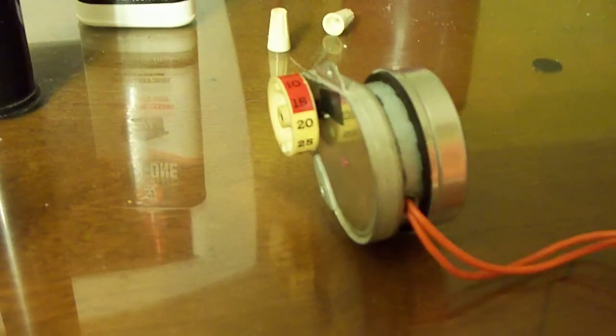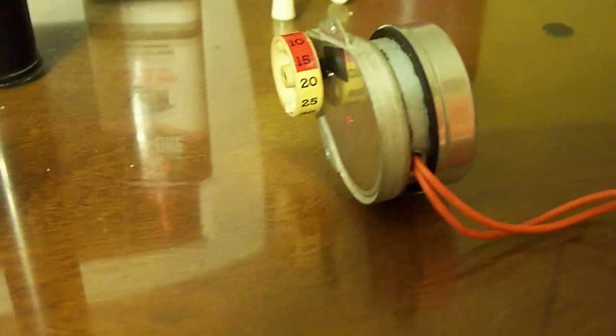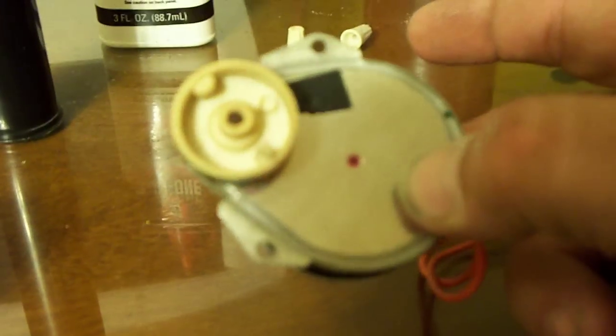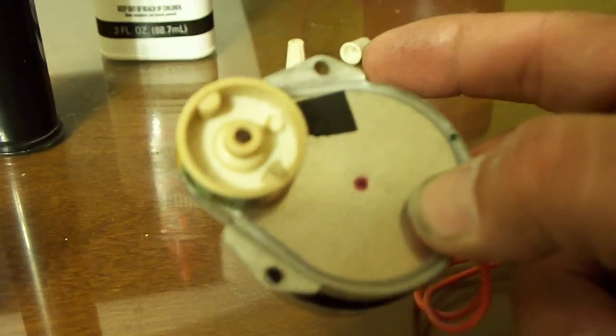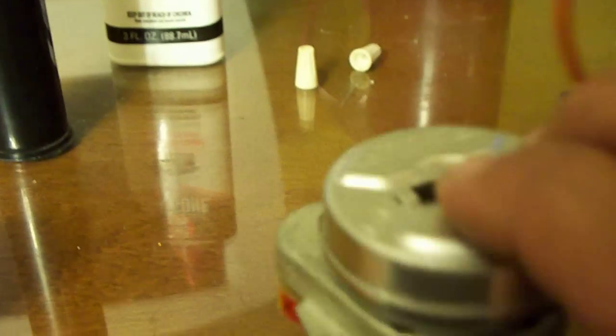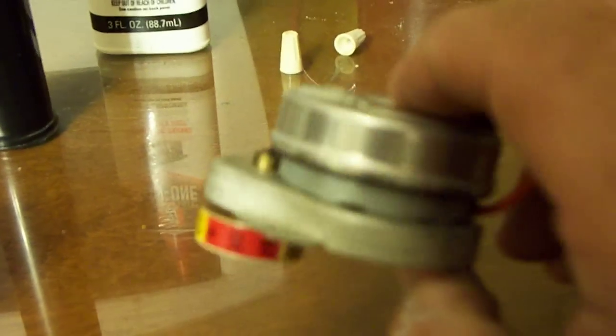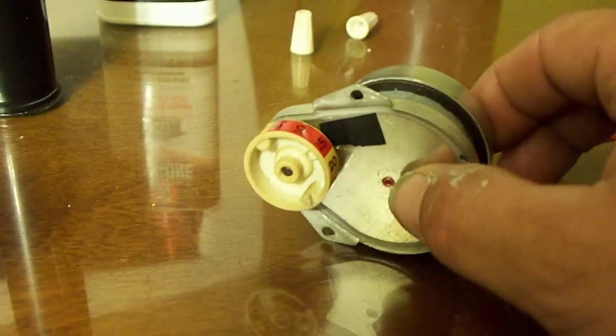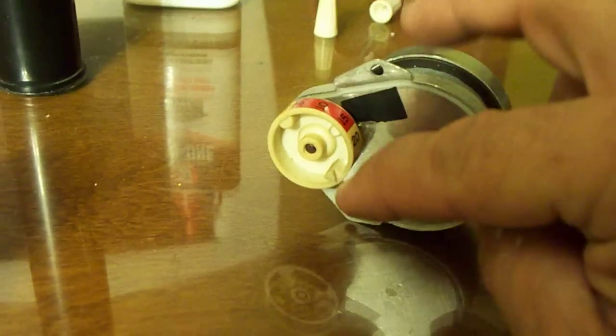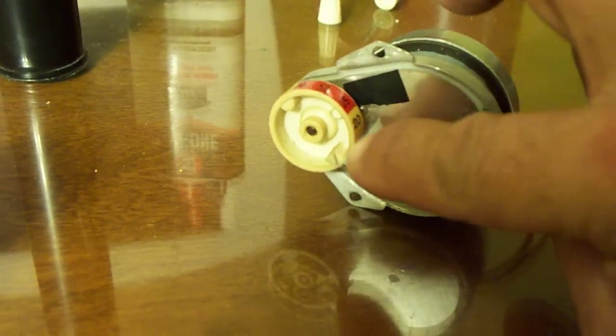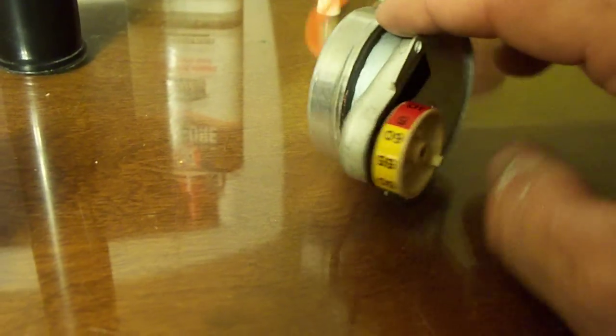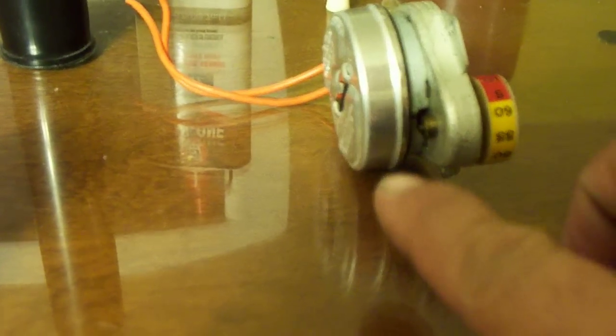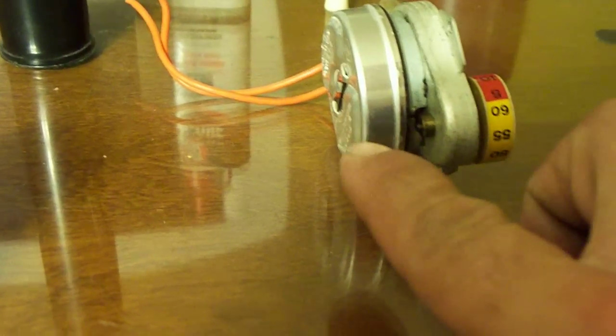They run for years on end. They also use the same gearbox and motor setup in Intermatic time switches, which they still make, so they may be a possible retrofit if you can get the plastic piece to attach. On the Intermatic they got it coming out the opposite side.